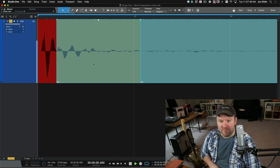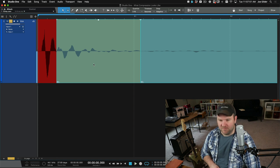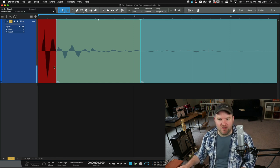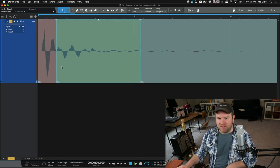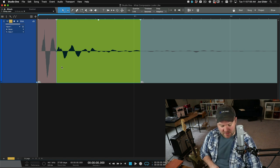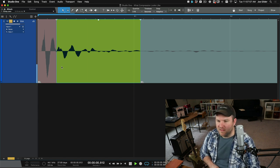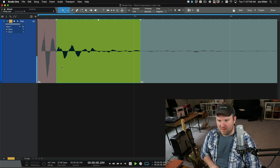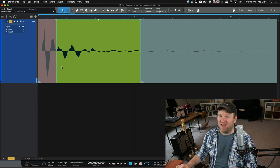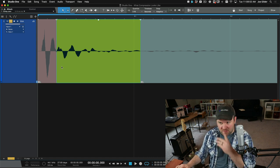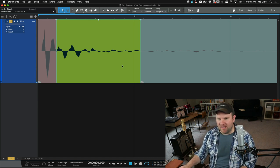So let's listen to each of these components together or individually. Here is just the transient. I mean, that's the bulk of a kick drum tone, right?